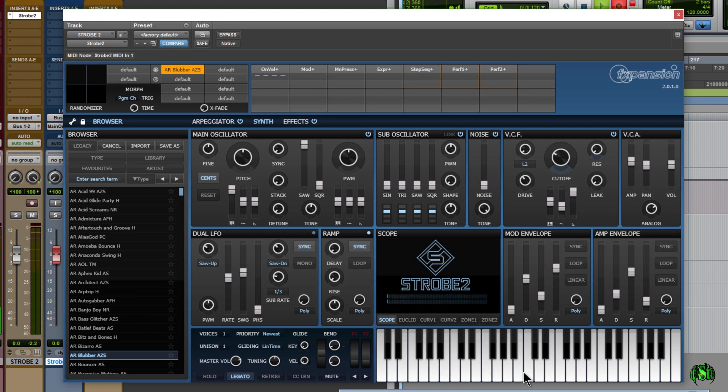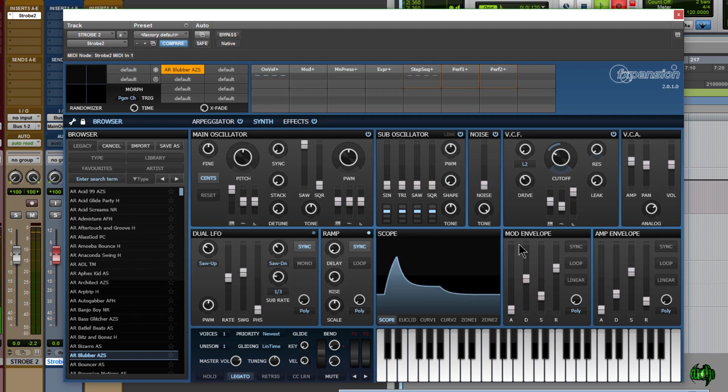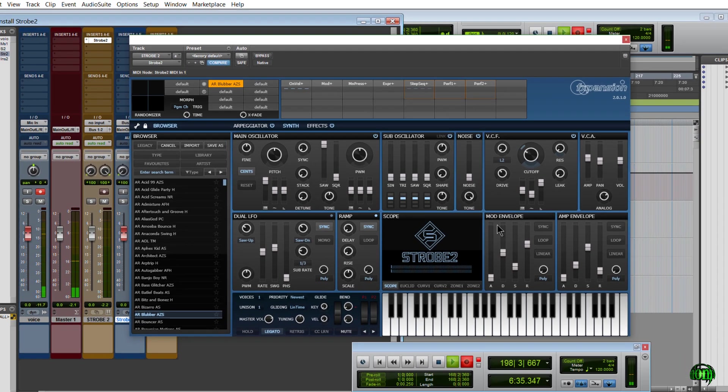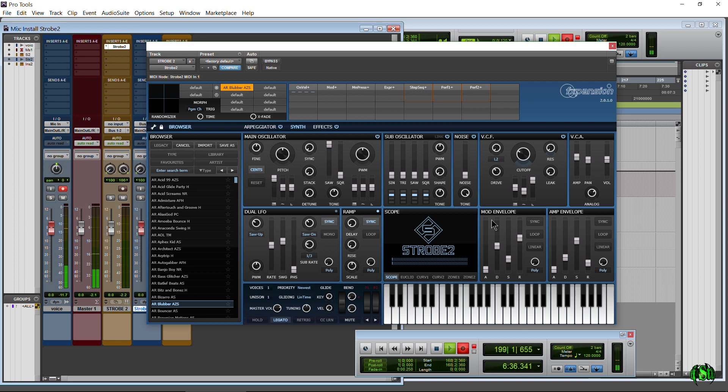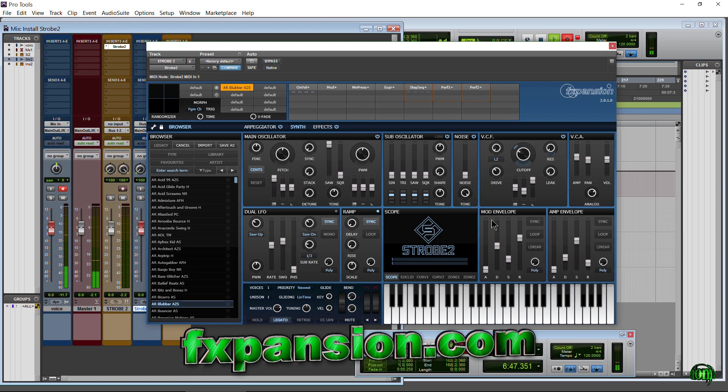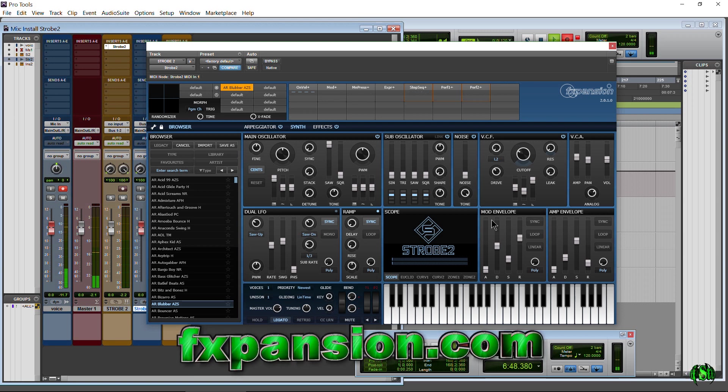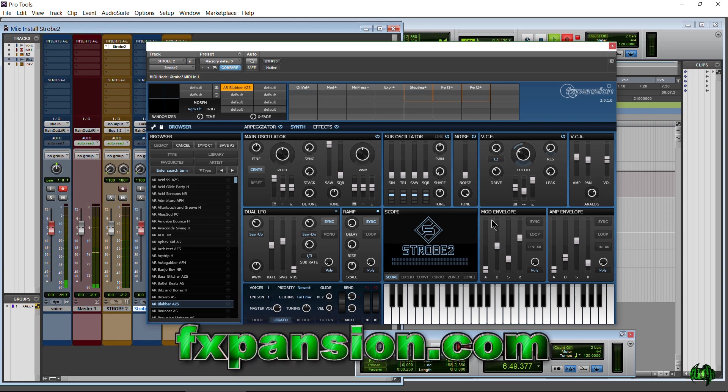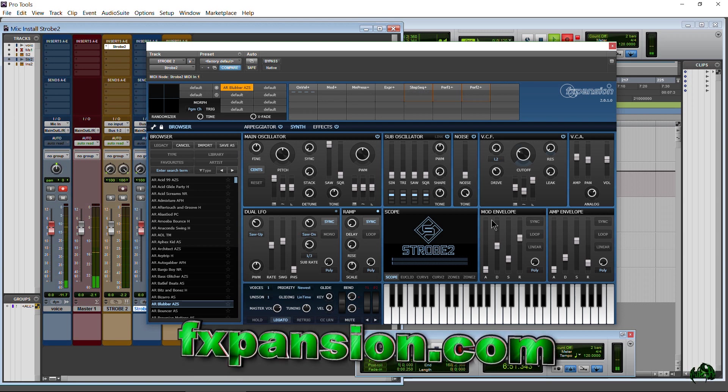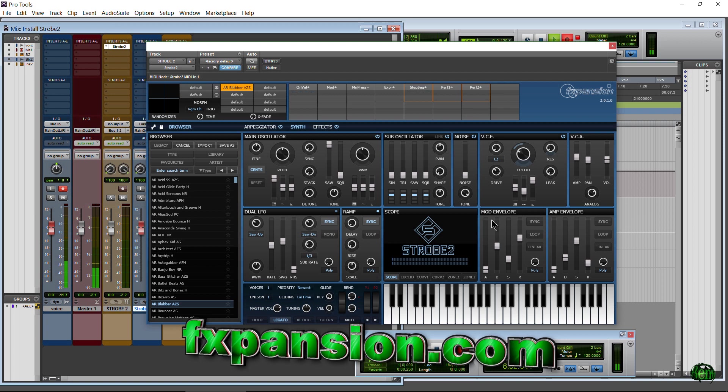So that is how you would install and authorize Strobe 2. Head over to fxspansion.com if you want to check out Strobe 2. It's a really awesome new synth with tons and tons of features that we're not going to cover here, but head over there and you can even download a free trial of Strobe 2 at fxspansion.com.